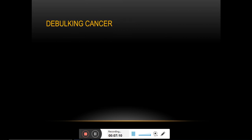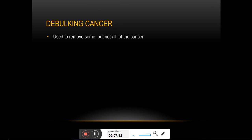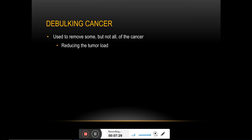Another role of surgery is debulking — meaning to reduce the tumor burden. It is basically done in those cases where removing the entire tumor tissue may not be possible due to possible damage to the organ or any nearby tissues.